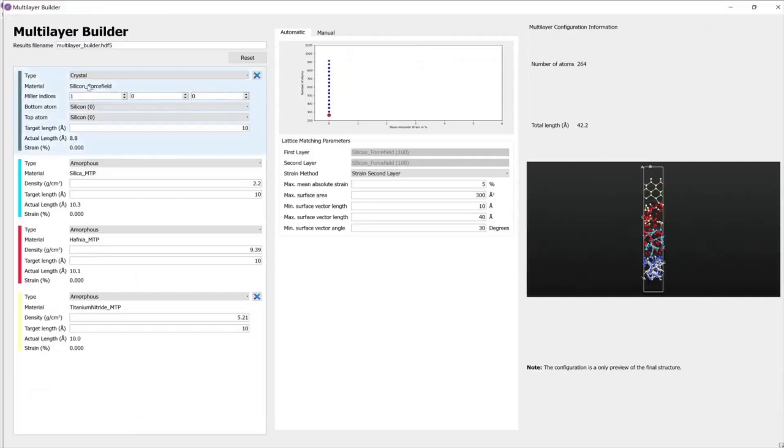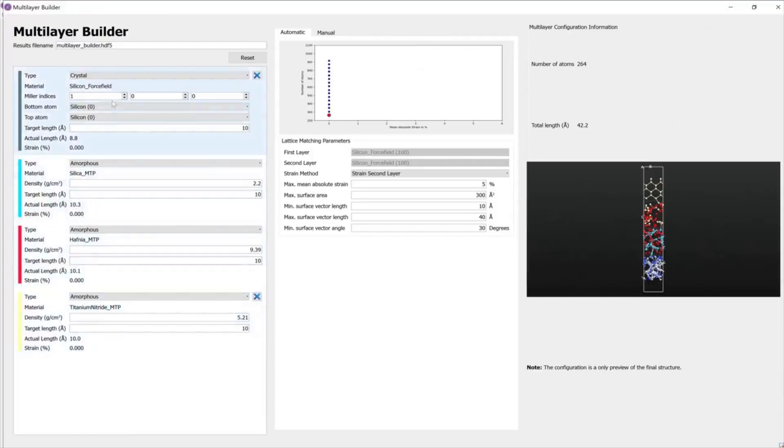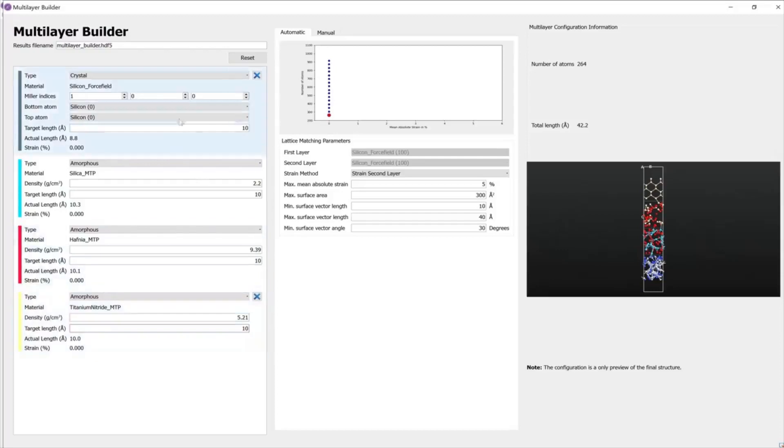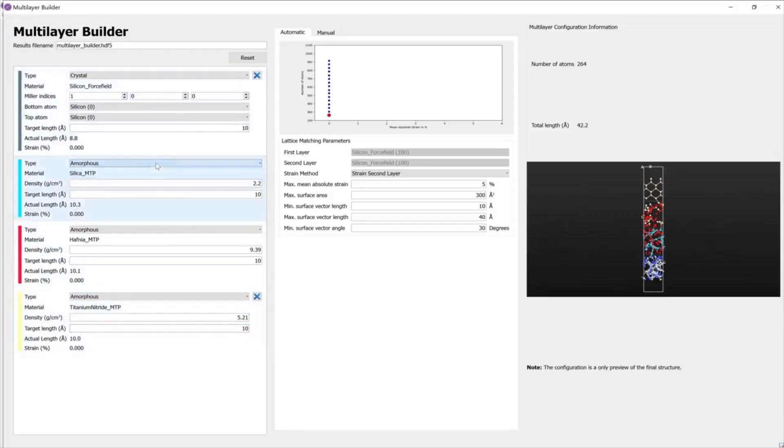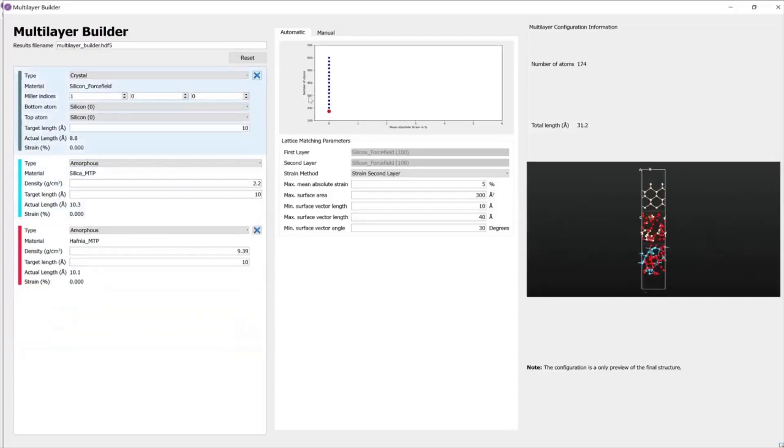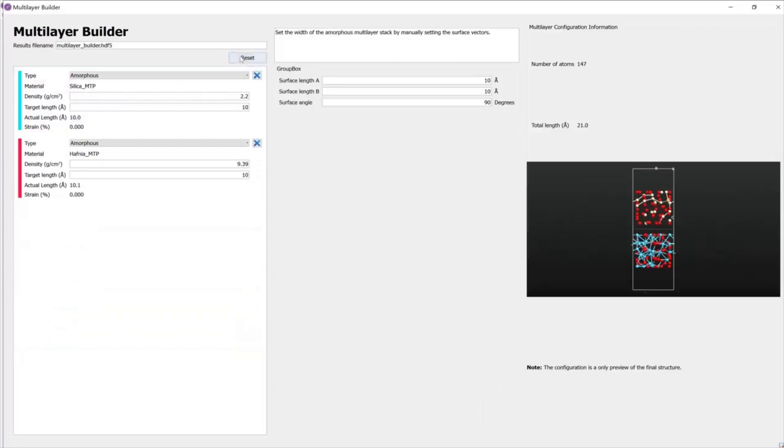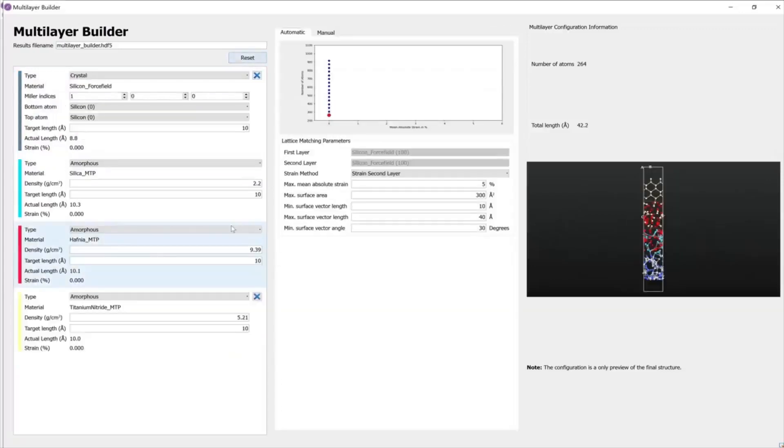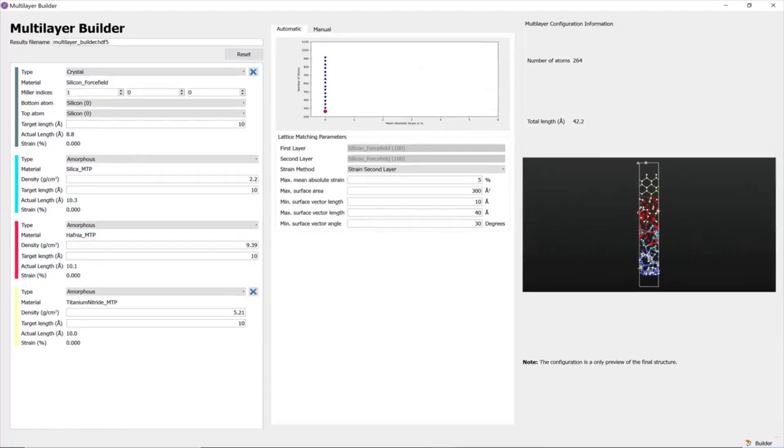In the multi-layer builder now we have by default four materials: silicon, silica, hafnia, and titanium nitride. You can change from crystal to amorphous or amorphous to crystal. You can delete the outer layers, and then if you use the reset button, it resets to the default parameters.